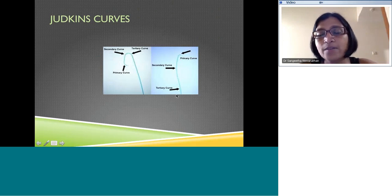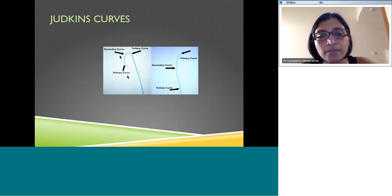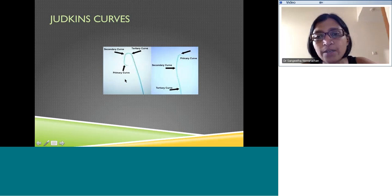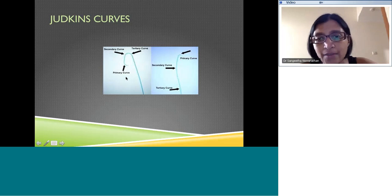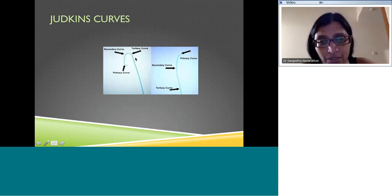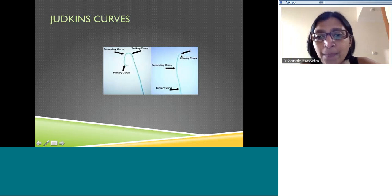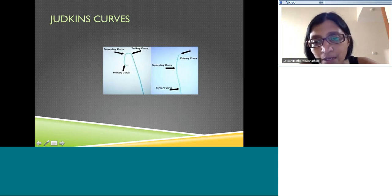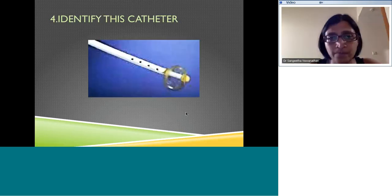Looking at Judkins catheters — these are coronary catheters. The Judkins left has a primary curve closer to the tip, with secondary and tertiary curves behind it. In the Judkins right catheter, there is a very short primary curve just at the tip, then the secondary and tertiary curves. This is how you identify the curve of the catheter.